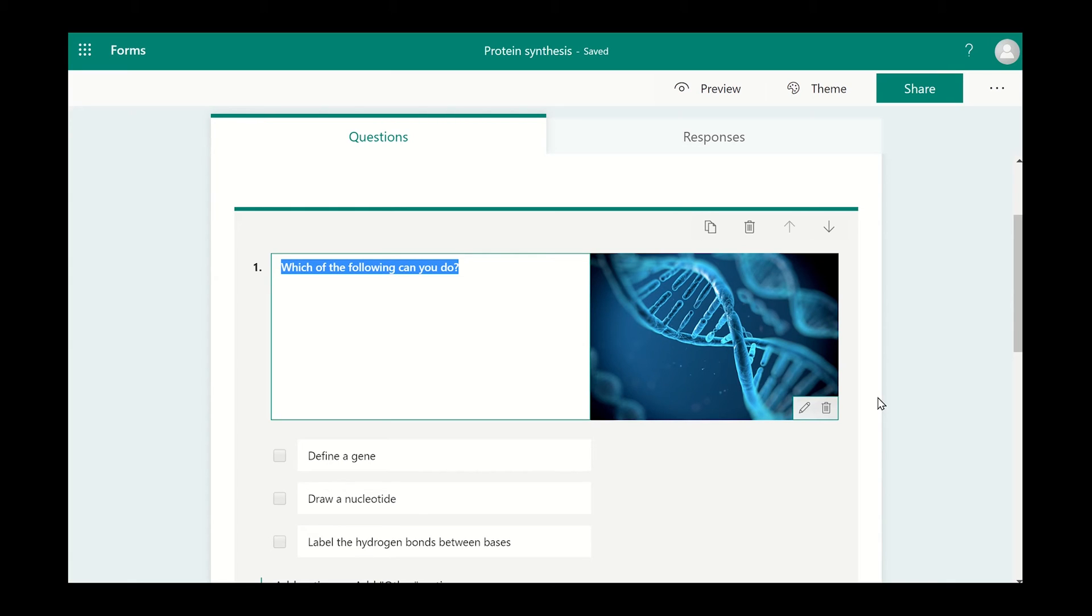This will add the image to your question. If you want to make the image larger, click on the Edit icon on the bottom of the image and select Large.